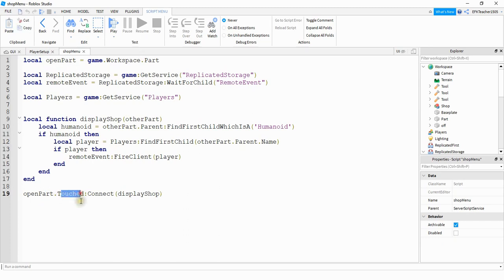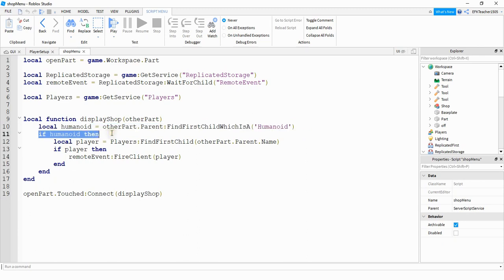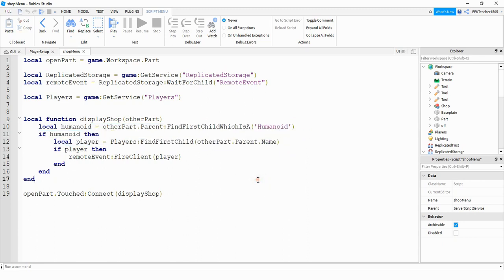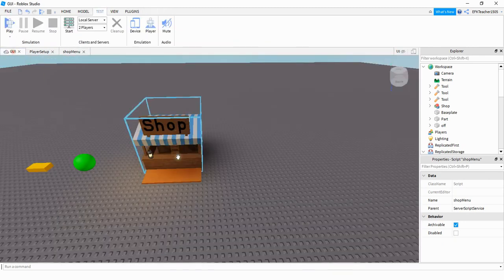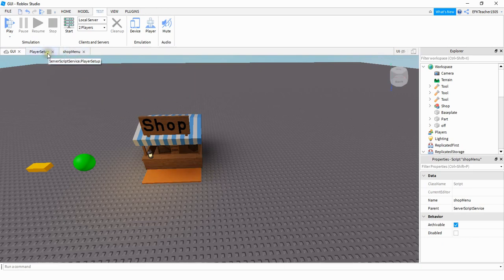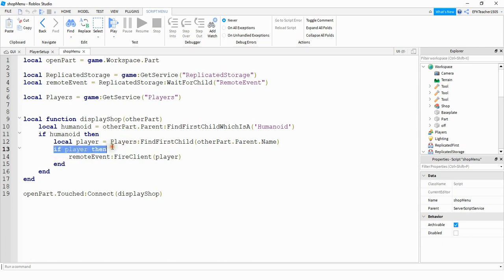Then we're saying when this part is touched, we're going to connect this function right here. Inside this function, the first thing we're doing is we're checking to make sure that the other object that touches the part is a humanoid. If it is a humanoid, then what we're going to do is find the player's name, and we're doing that by saying otherpart.parent.name. So otherpart right here is whatever other object touches this part. If the player walks up to the shop, then the part that would touch this part would likely be their foot or their leg. So otherpart would be that foot or the leg. And then by saying .parent, we're going to get the whole player itself, and then we're going to reference their name part and look for that in players. Then if we're able to find the player, then we're going to trigger that remote event for the particular player.